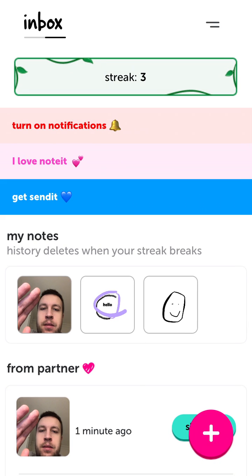So that's basically the app — it's one alternative to Locket Widget or Live Status, which you can try out to send notes to your partner or friend.